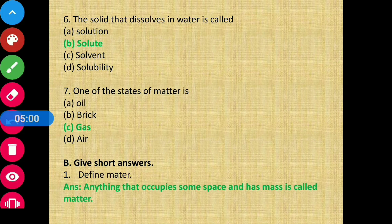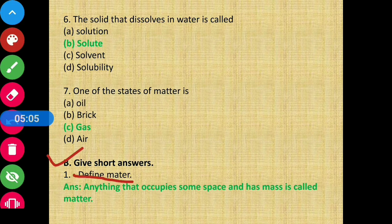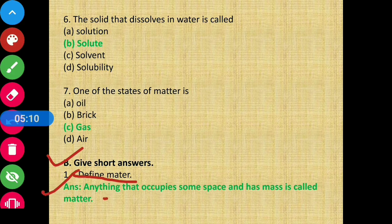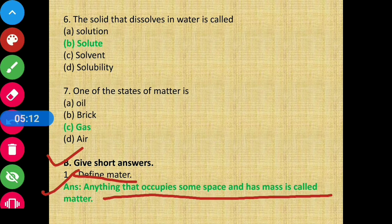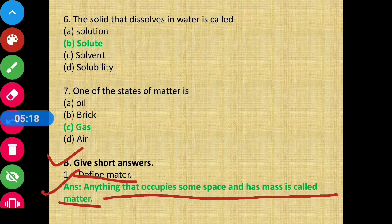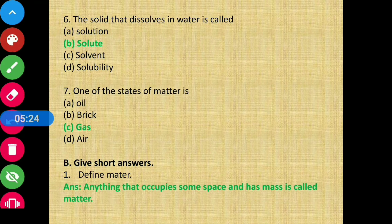Moving on to Section B - give short answers. Question number 1 - define matter. The definition: anything that occupies some space and has mass is called matter. कोई भी चीज़ जो एक space लेके है और उसमें कुछ mass present है, उन सब चीज़ों को हम matter कहेंगे।